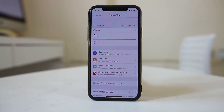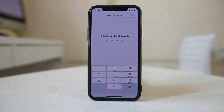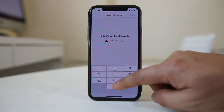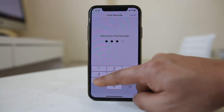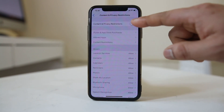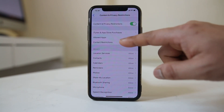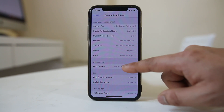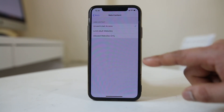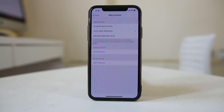Once you have set up the passcode, go to Content and Privacy Restrictions. Enter the passcode you just set up, then select Content and Privacy Restrictions and go to Content Restrictions. Go to Web Content and select the option Limit Adult Websites.